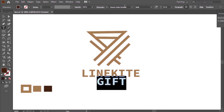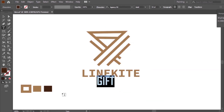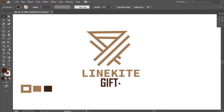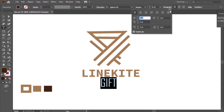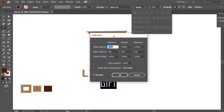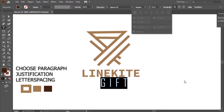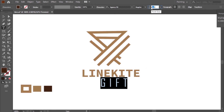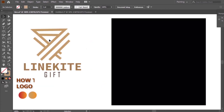The word 'Gift' is the logo slogan. I will adjust the word spacing — so choose Paragraph, then Justification, and adjust the word spacing. Now my logo is ready. So let's make the app icon.